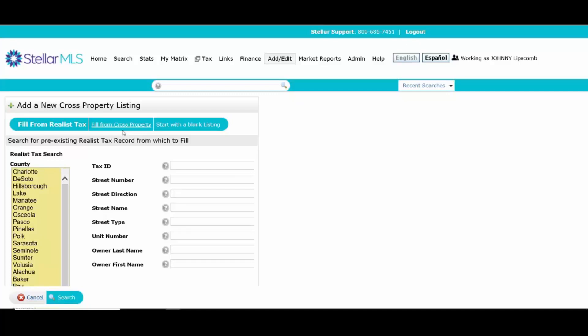But not every property has necessarily been listed in the MLS before. So at the bare minimum here, you should be able to go into the realist tax system and get your new listing started based on what's available from the tax records in realist.